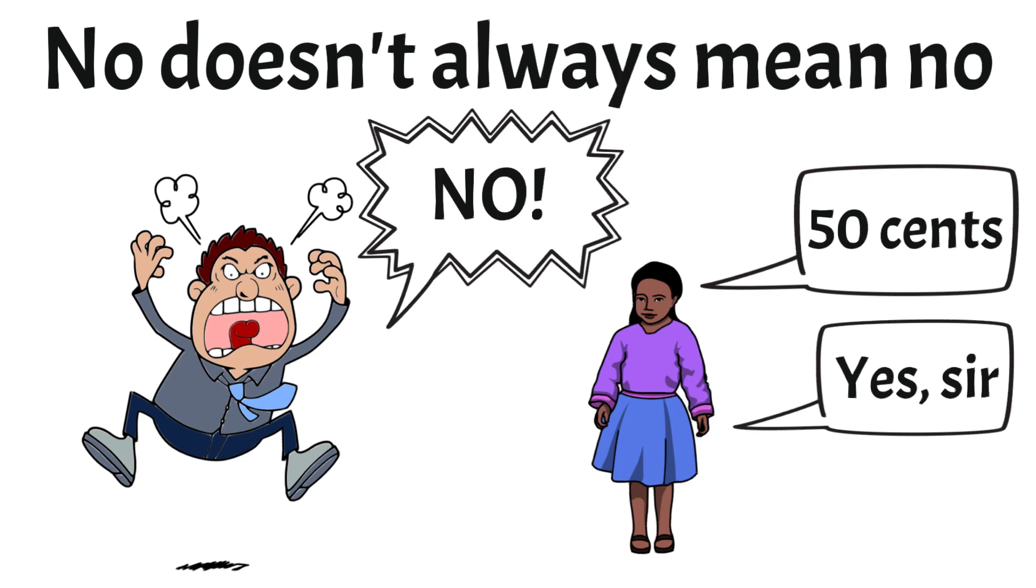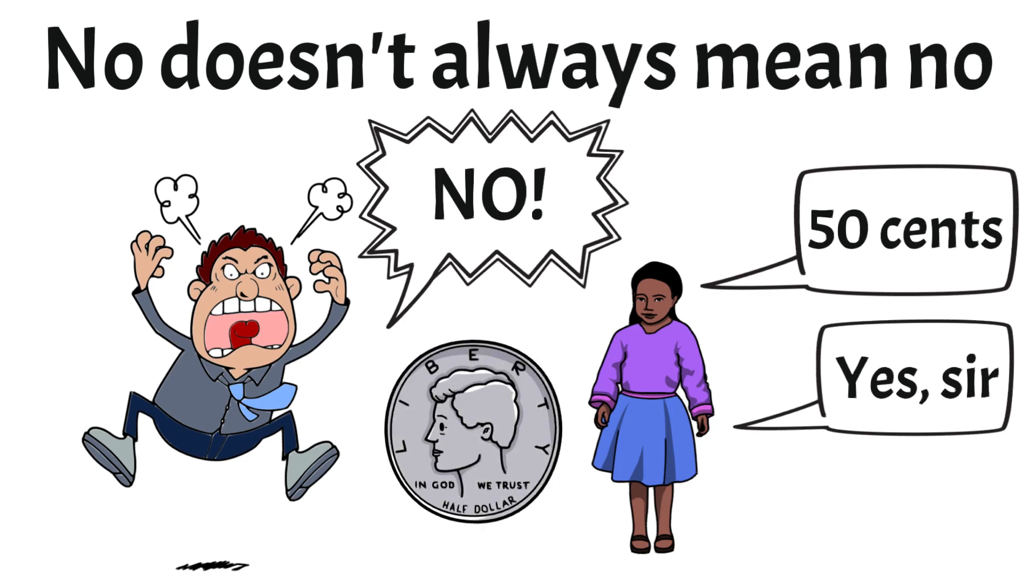The man upset approached the little girl but to his surprise she did one step forward and said my mom must have the 50 cents. The man surprised, reached his pocket, took 50 cents out and gave it to her.